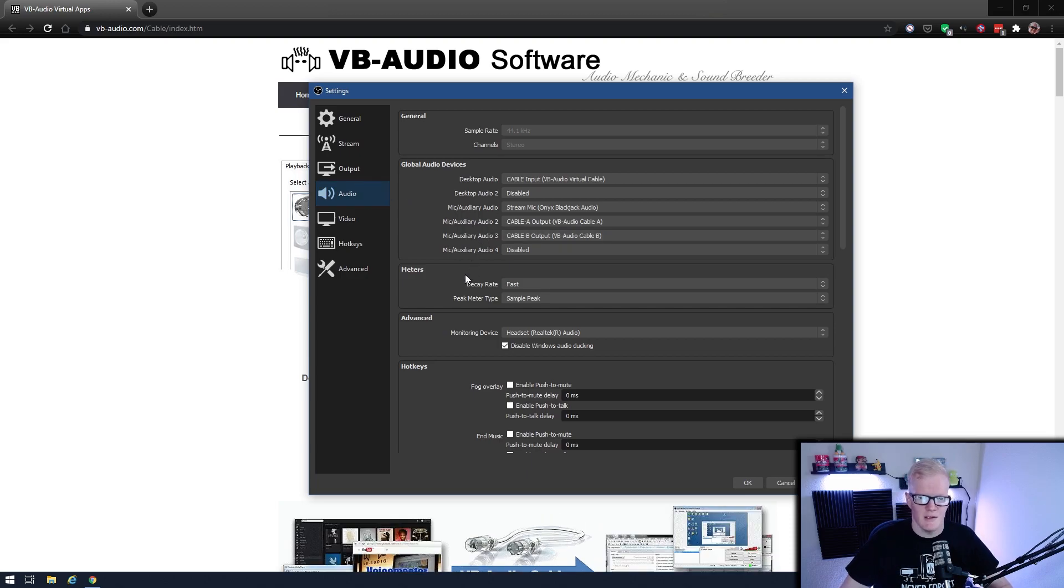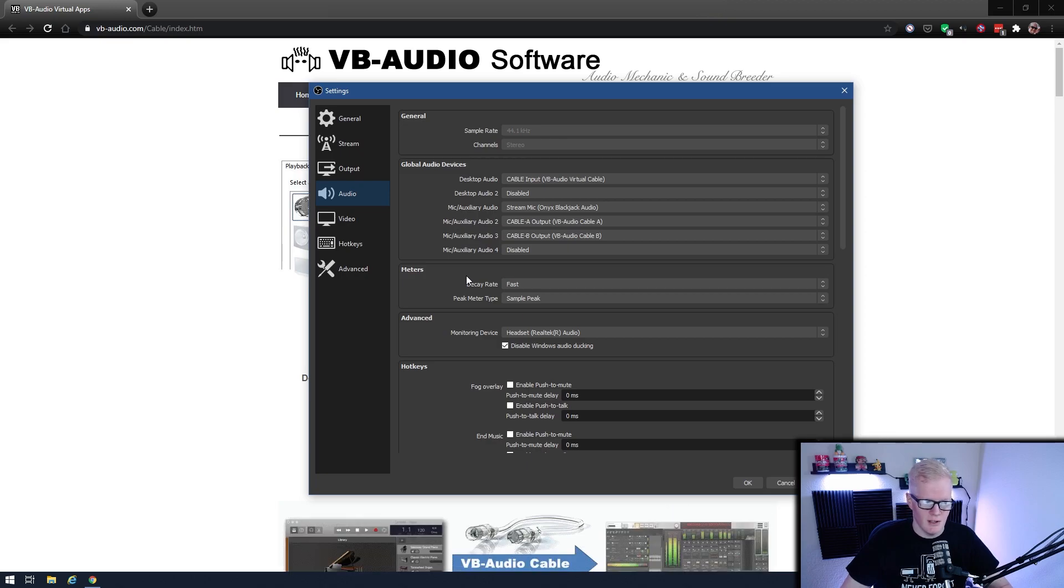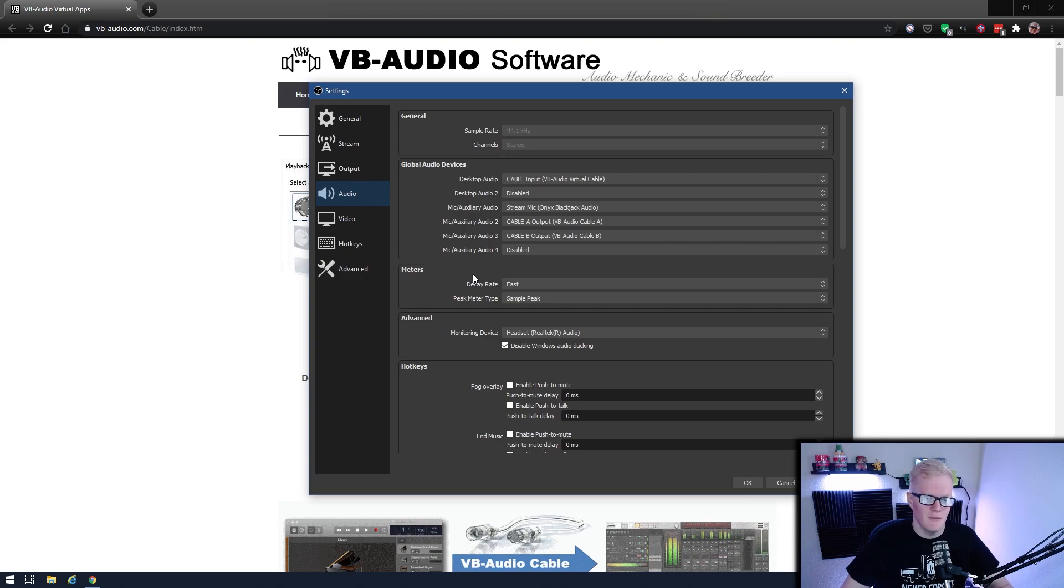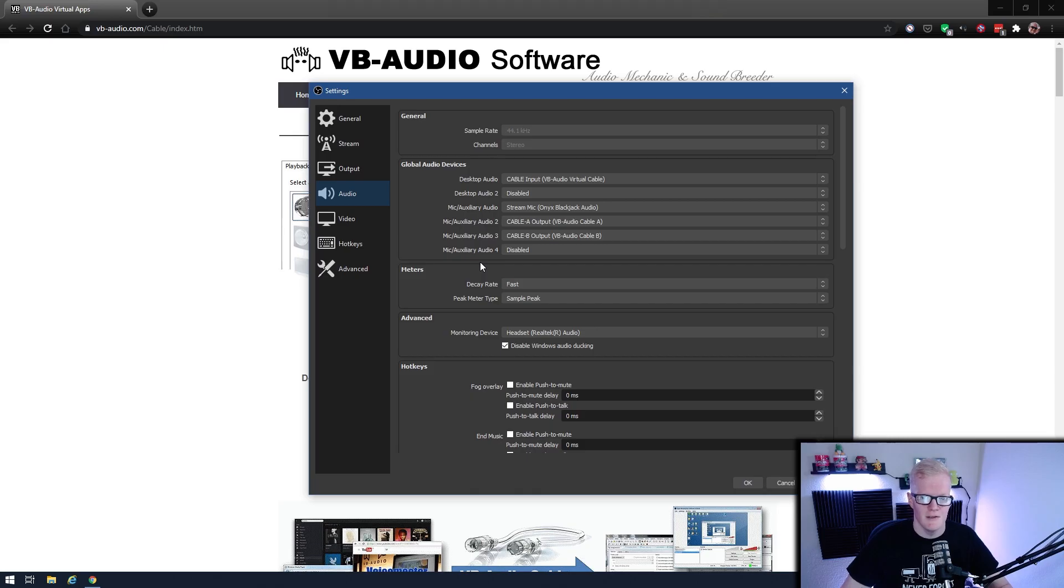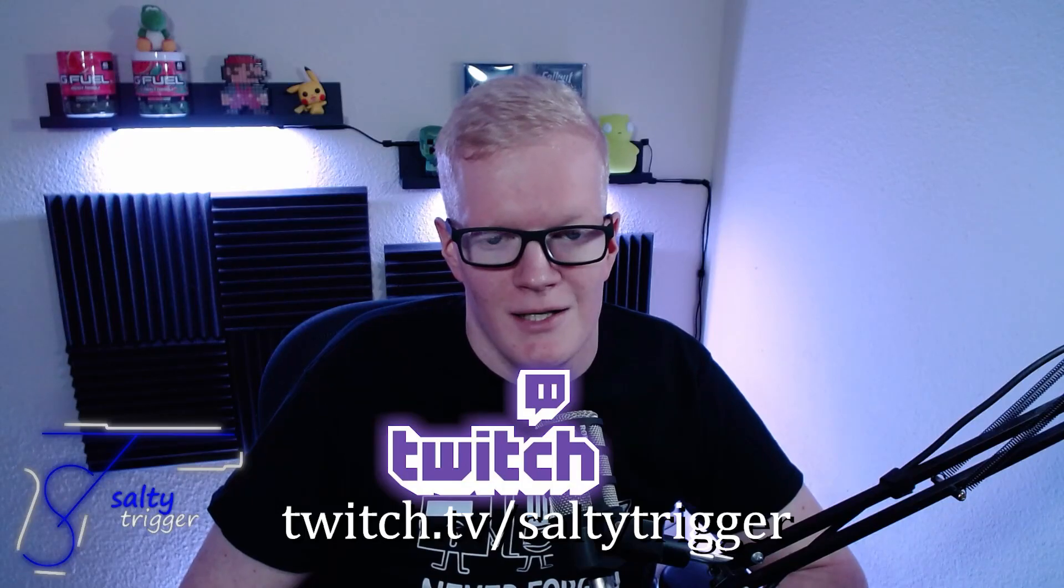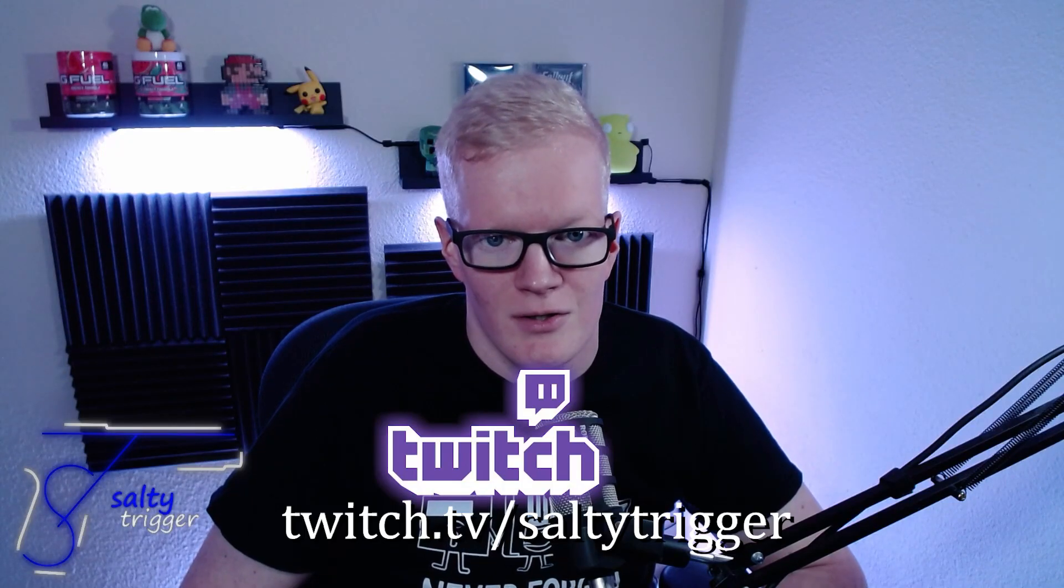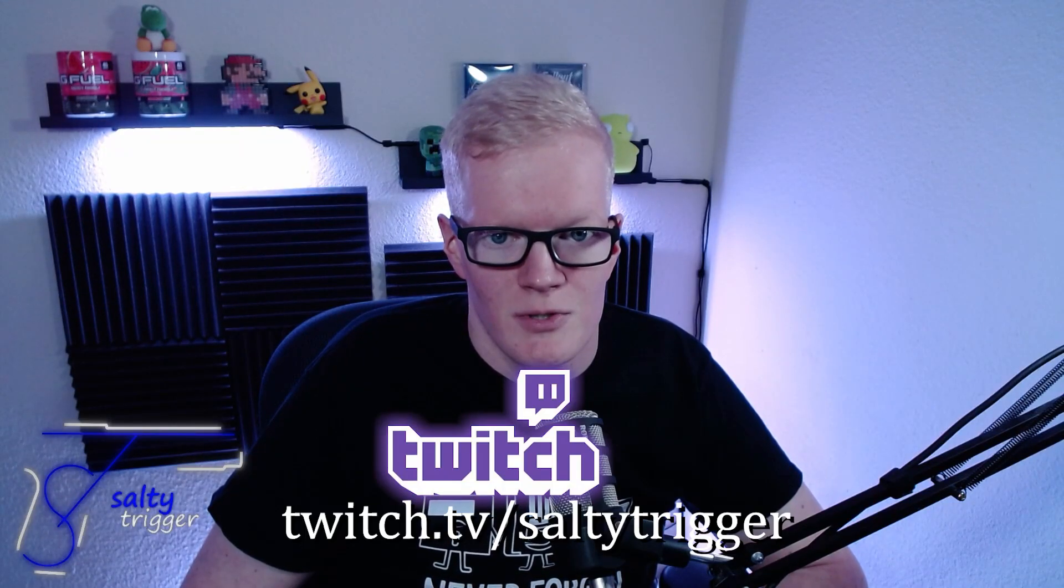So that's pretty much all there is to VB Audio Cable. Like I said, it's a lot simpler, it integrates directly into Windows, it's not another program that you have to run to weigh down resources and everything else when you're already trying to run a game and OBS and everything else. So I hope I could make your streaming experience just a little bit easier. And if you have any questions about this or about anything else I've learned while streaming, I stream every Wednesday, Friday, and Saturday night on Twitch. Link in the video description. Good luck on your stream.